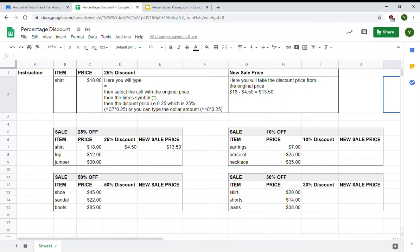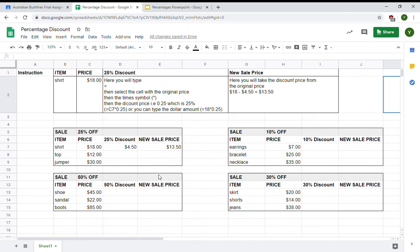Hello, today's tutorial is on percentage discounts and how to apply discounts to sales items using Google Sheets. This is a little template that I've set up for my Year 6 students who use Google Classroom. Their task is to find the percentage discounts on sale items and give me the new sales price.